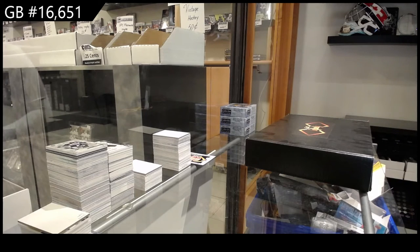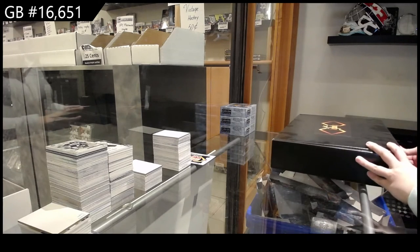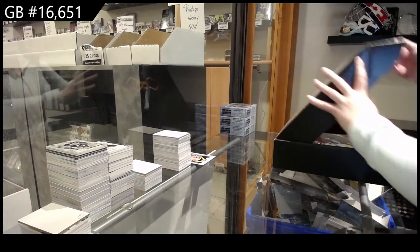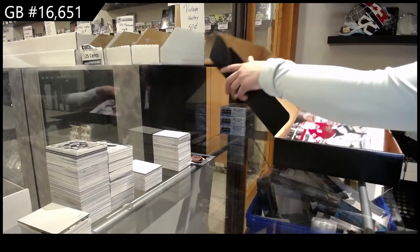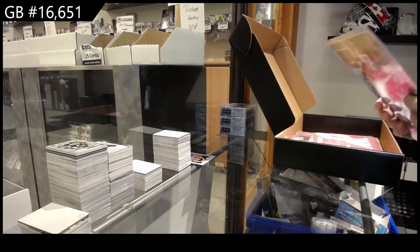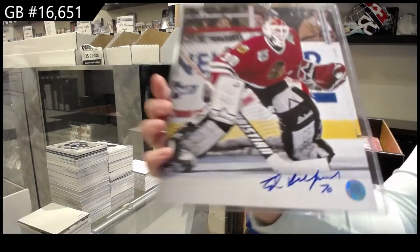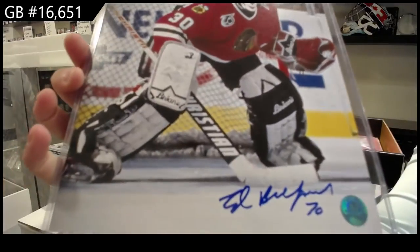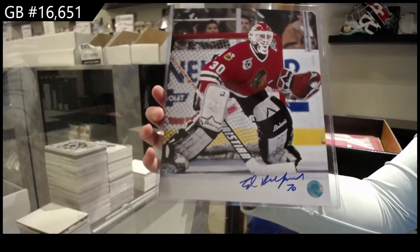Starting off the Instagroup break, 16651, we've got the Infinity Box break. Starting off with an 8x10 photo of Ed Belfour.